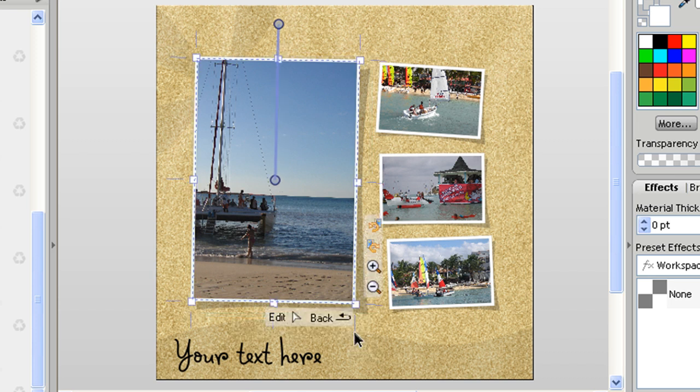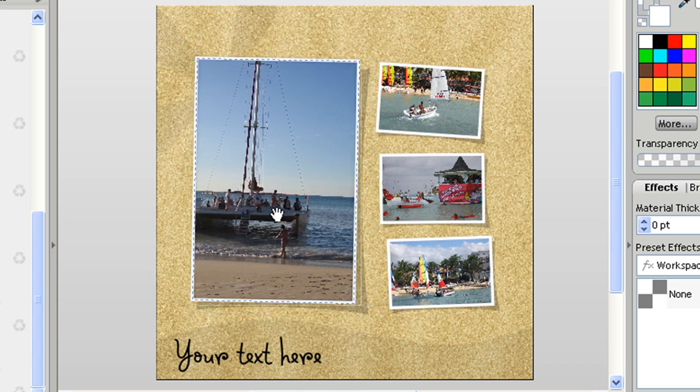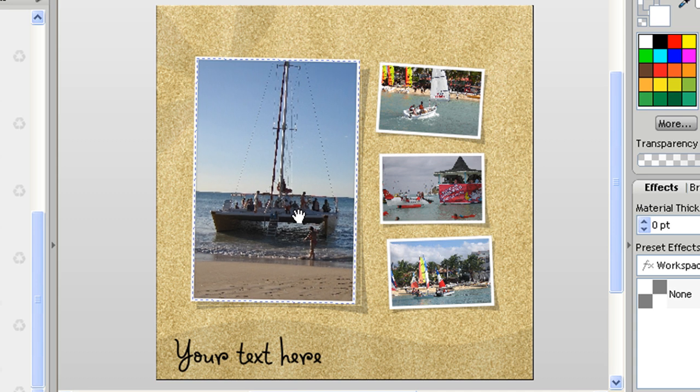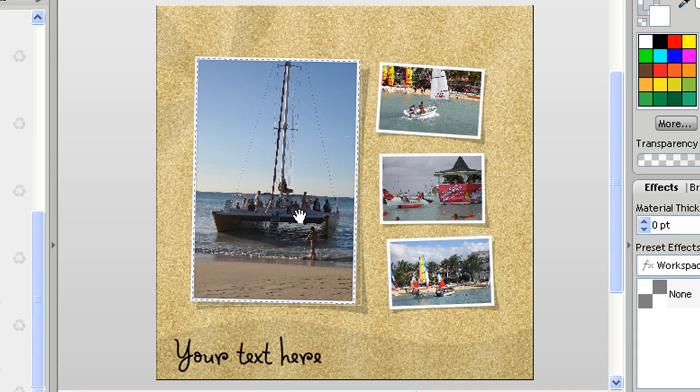And I can then just pan that image across and I want to make that image more central there.